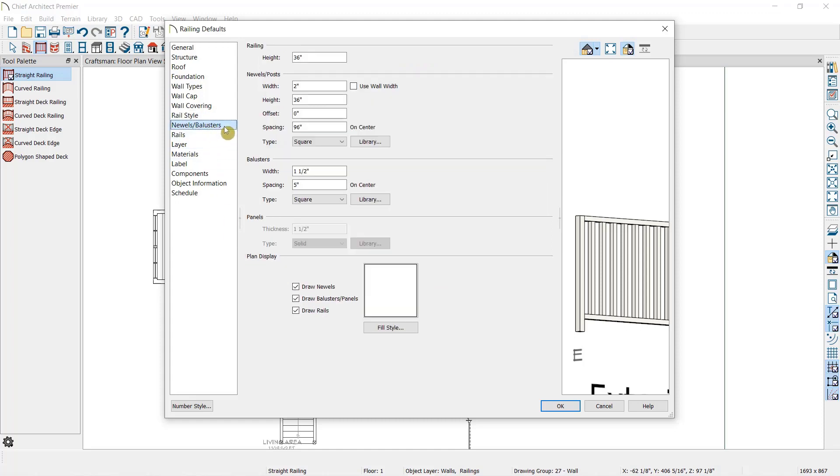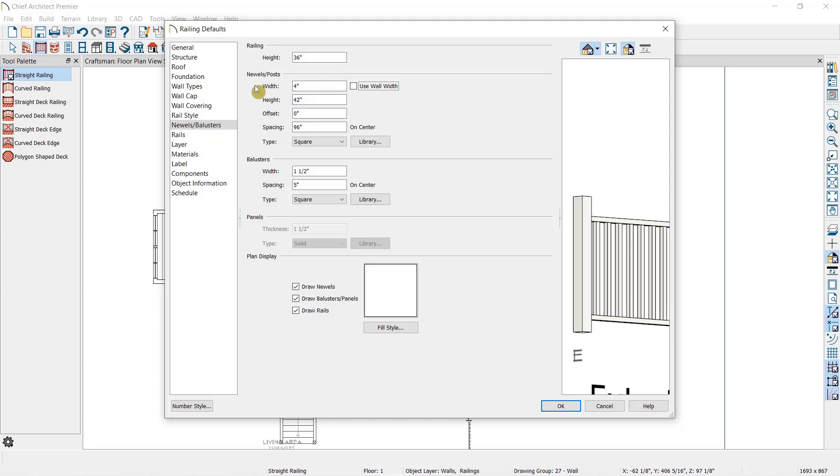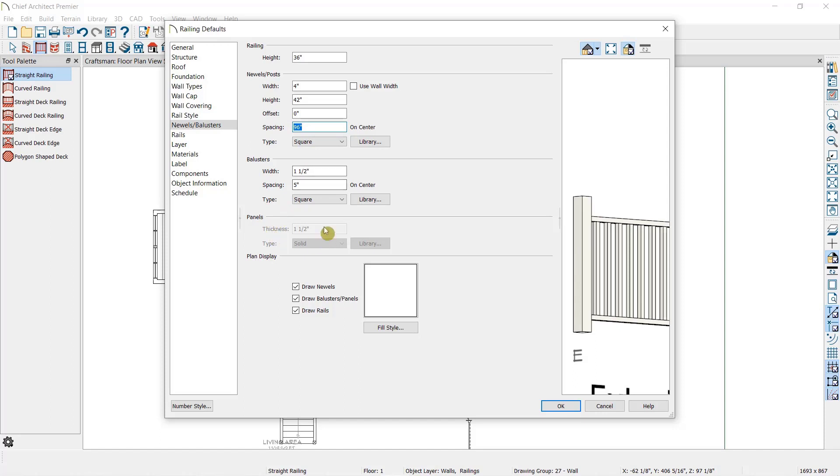Next, we have the newels balusters panel. In this panel, we can specify the height of the overall railing, as well as the height of the posts if we've checked Rail to Post in the Rail Style panel. Then we can specify the style of posts or newels and how far apart they are, as well as the style of either balusters or panels sitting between the posts or newels.